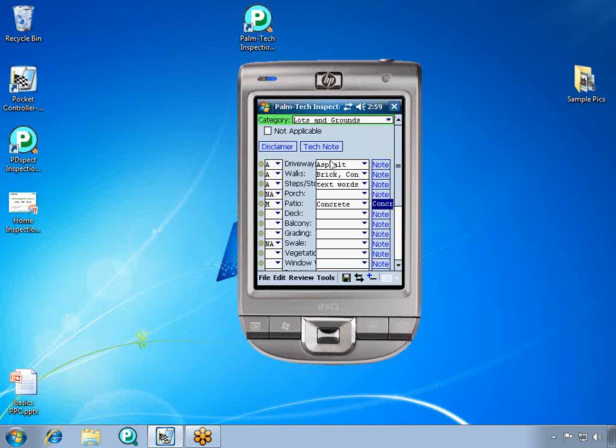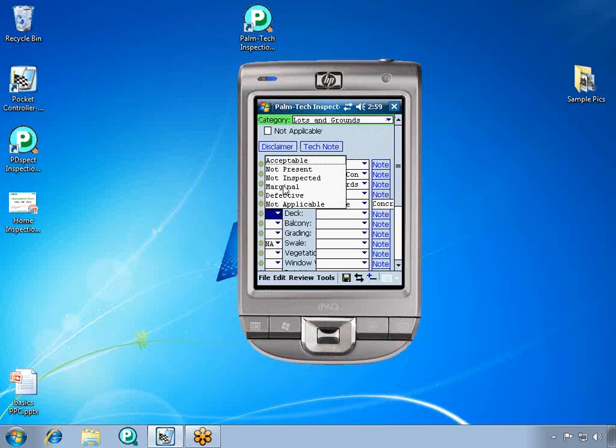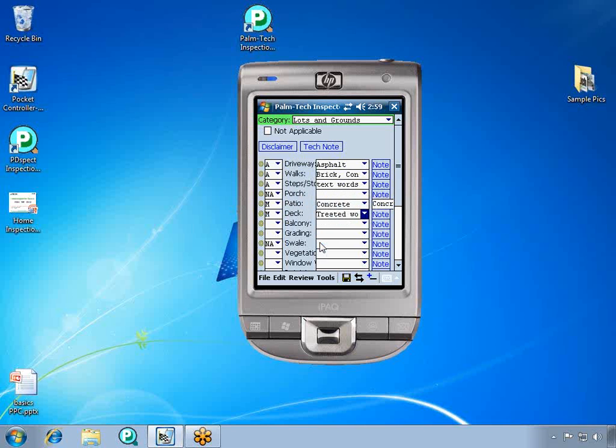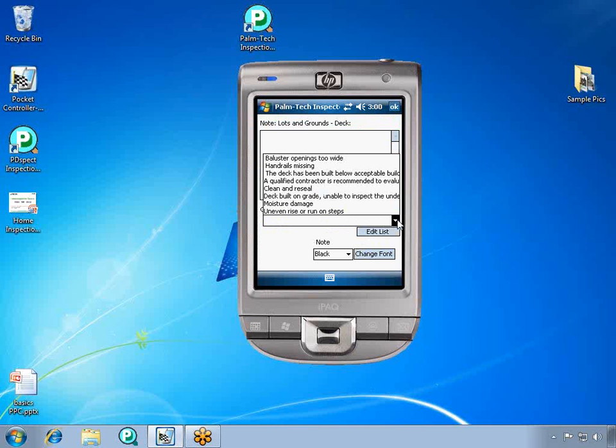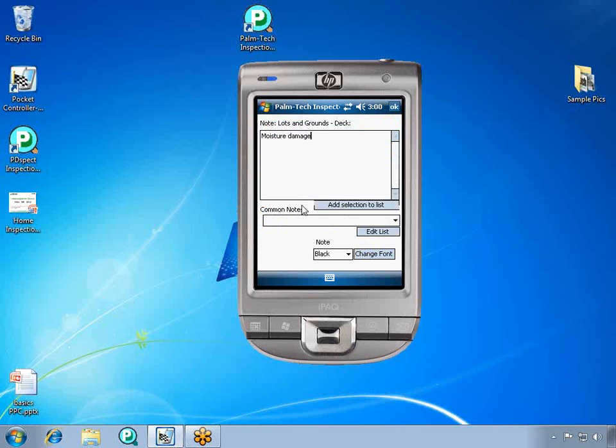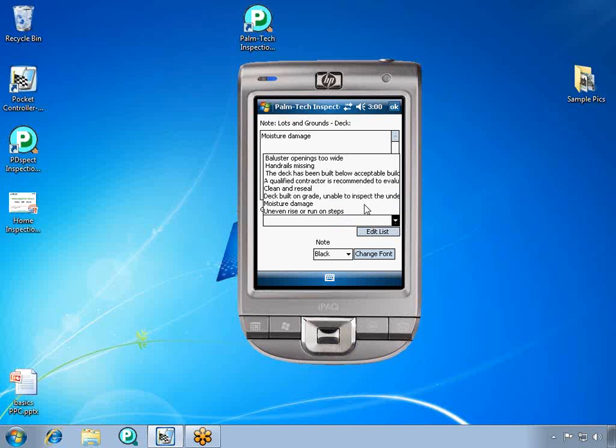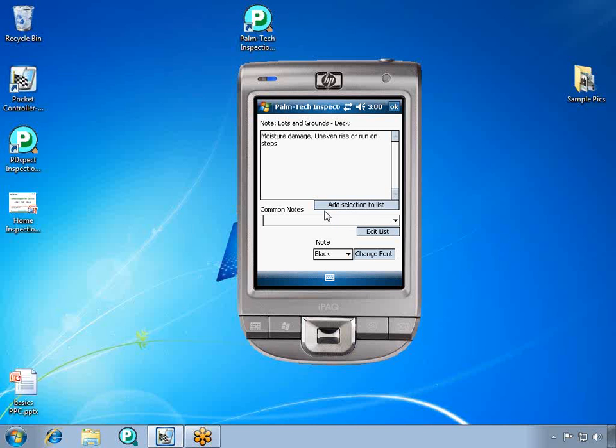We're going to say that the deck is also marginal, that it's made of treated wood. And since it's marginal, we want to talk about what the problem is, so we'll go back to the notes. We're going to say that there's some moisture damage and also that there's an uneven rise on the steps. We're finished with this note, so we can click OK.